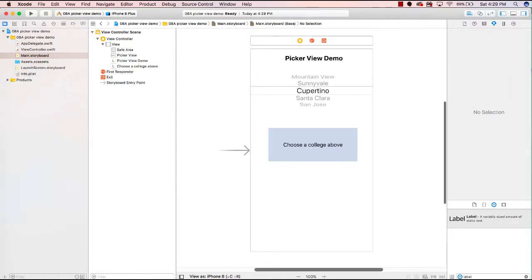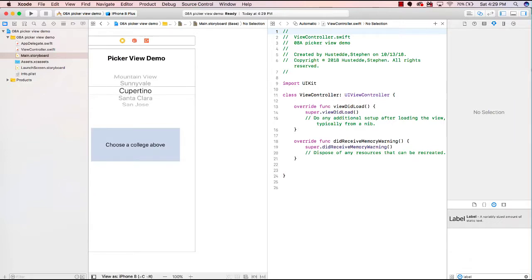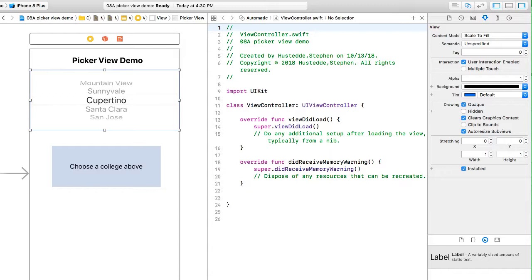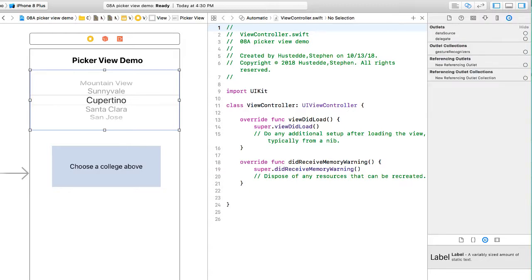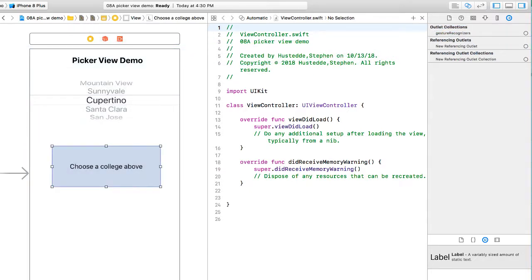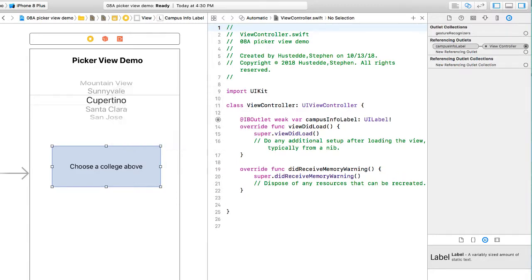I'm going to hide the document structure and bring up the Assistant Editor to see our ViewController.swift code. I'll select the PickerView and go to the Connections Inspector, where we have the DataSource and Delegate outlets. I'll drag the DataSource to the ViewController icon, then do the same for the Delegate. Then I'll control-drag the output label to our Swift file and create an outlet called CampusInfoLabel of type UILabel.